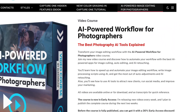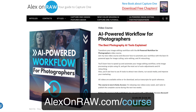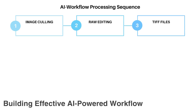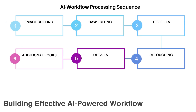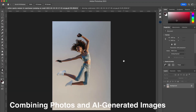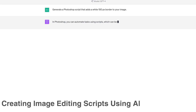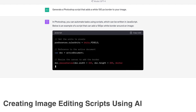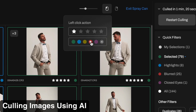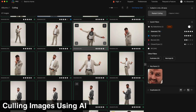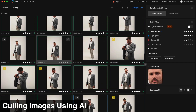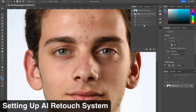This video is part of my new course, AI-powered workflow for photographers. In the full course you will learn how to speed up and automate your image editing workflow, combine photos and AI-generated images, and create image editing scripts using AI. You will also discover how to enhance image culling using AI-powered tools and set up an effective AI retouching system.